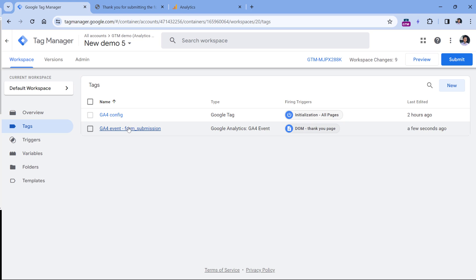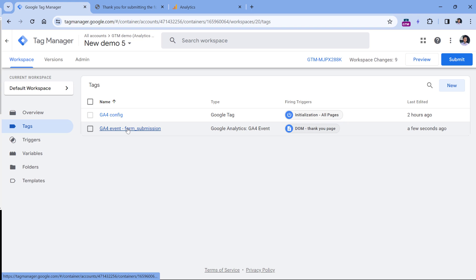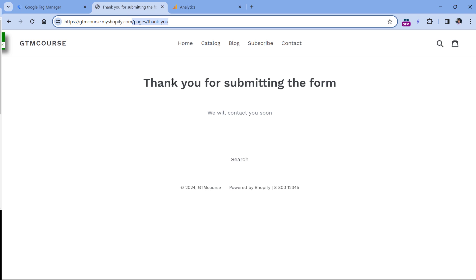So now, if this event fires it will just send the event name, but it will be difficult to distinguish which form was actually submitted, because multiple forms redirect the visitor to the same page. Let's take a look at the first method of how you could understand from which form the visitor landed on this page.